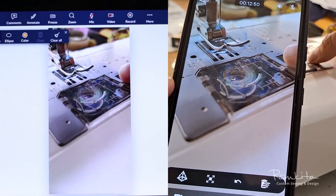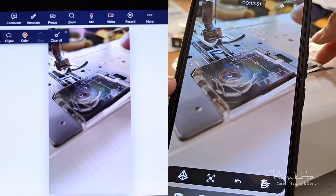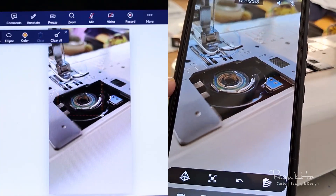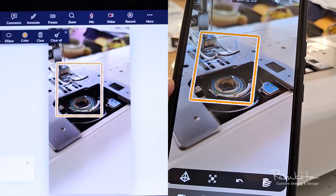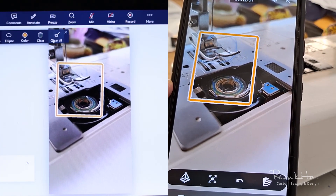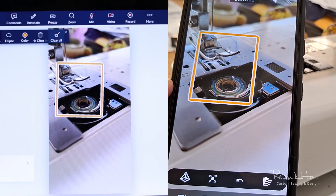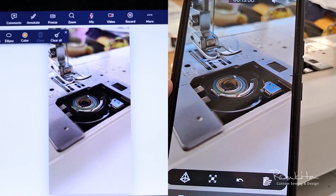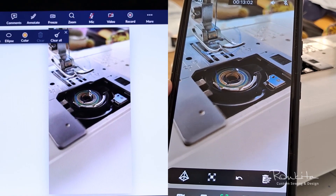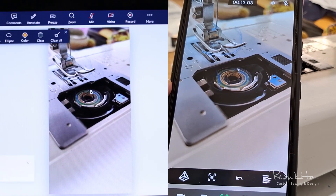I'm always looking for ways to enhance the online learning experience for my students, and using augmented reality provides another way to communicate details during a lesson. How do I use augmented reality in a sewing lesson?